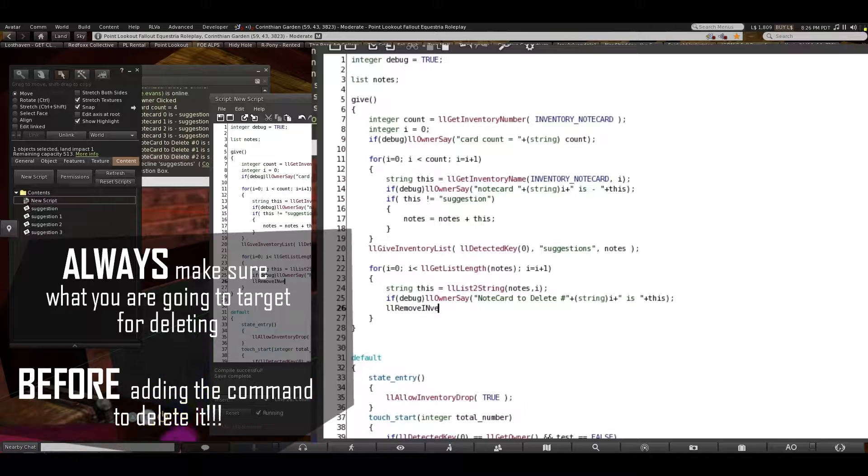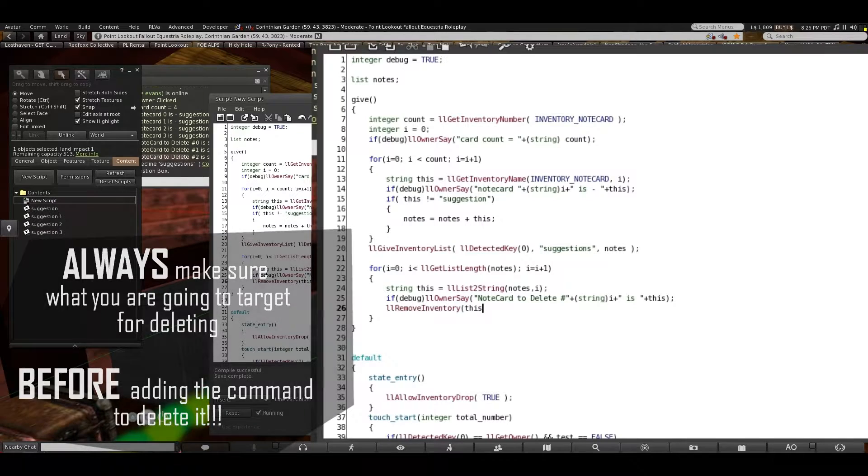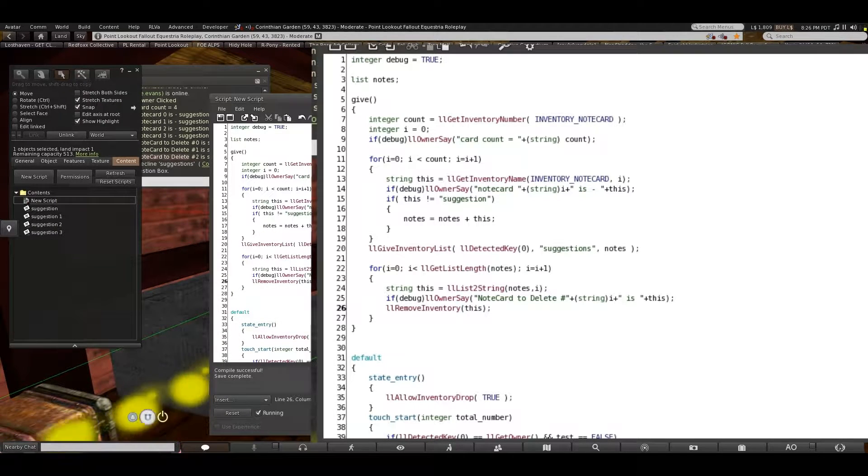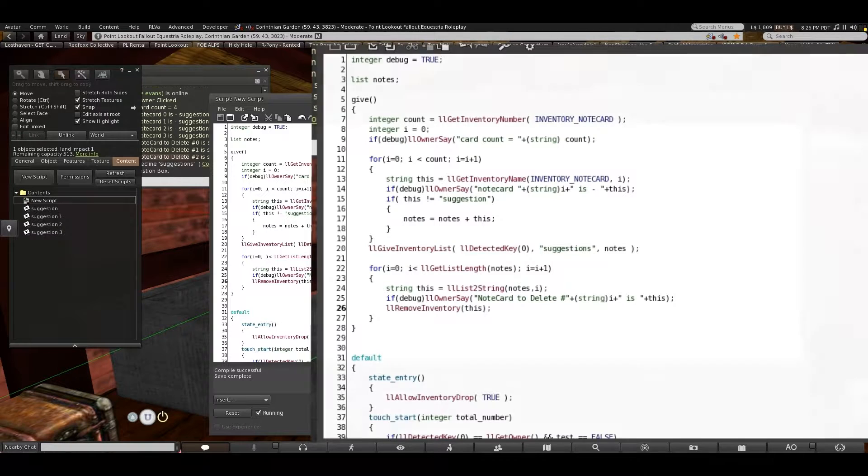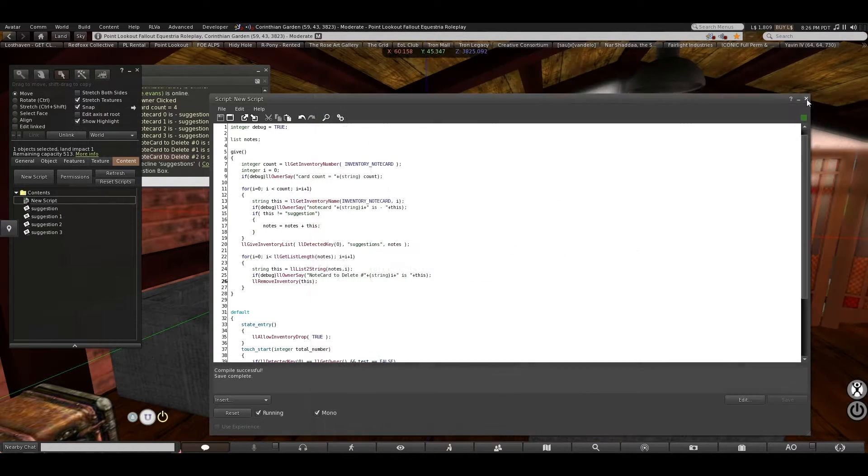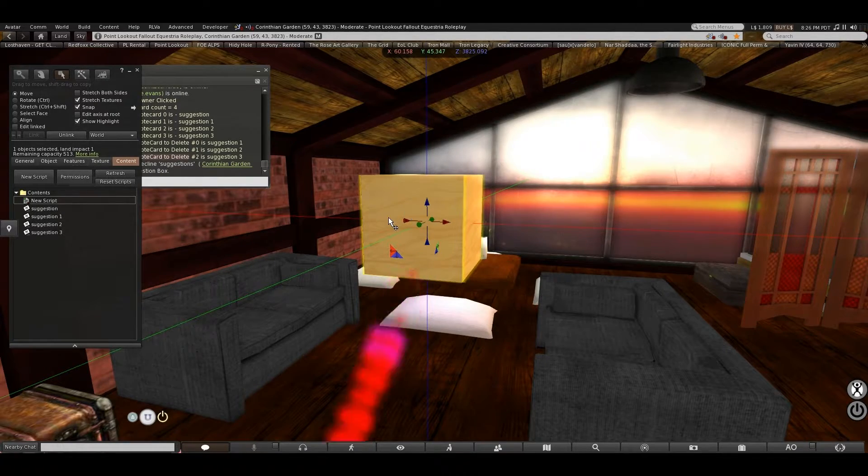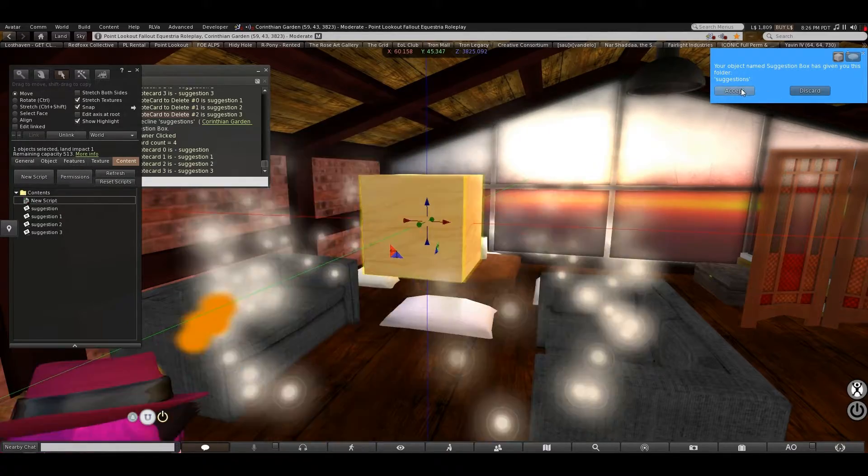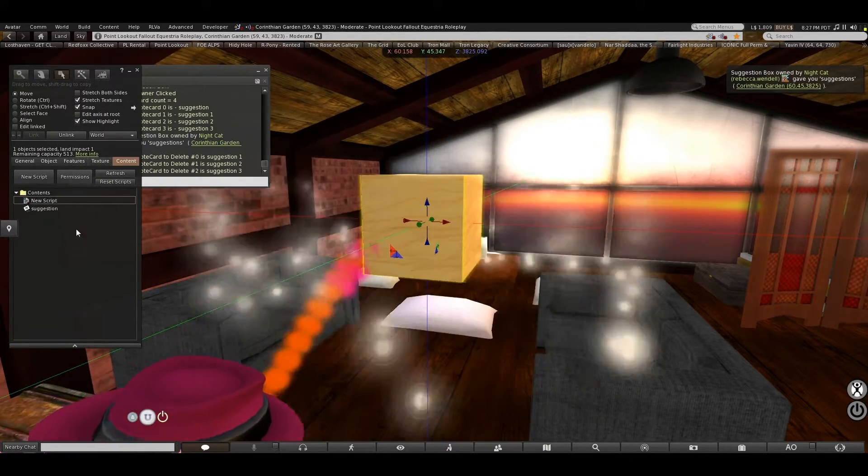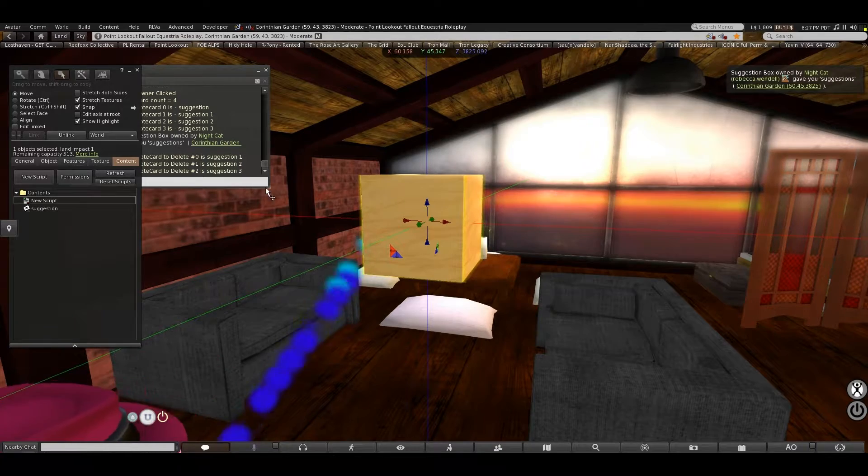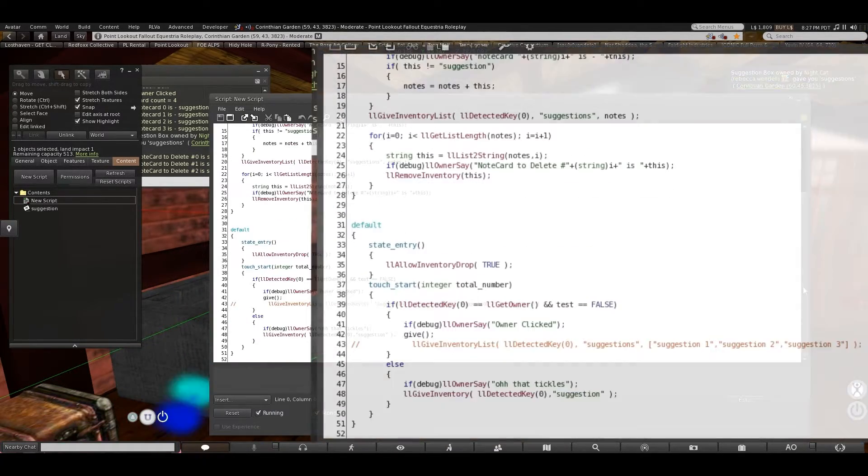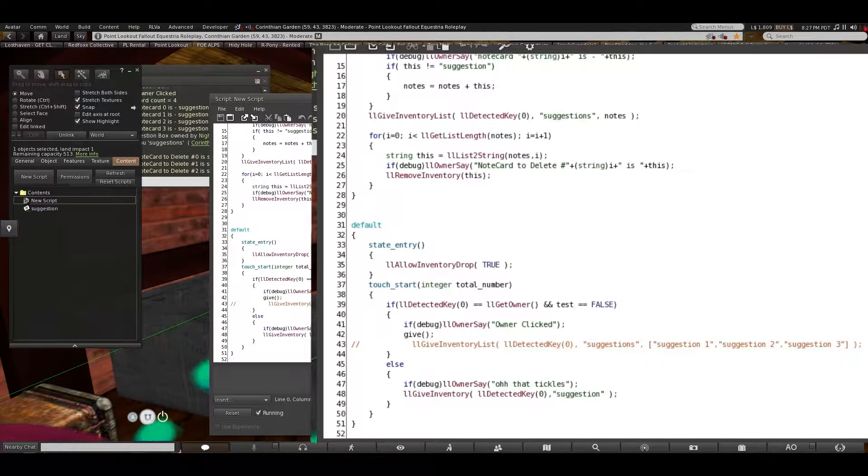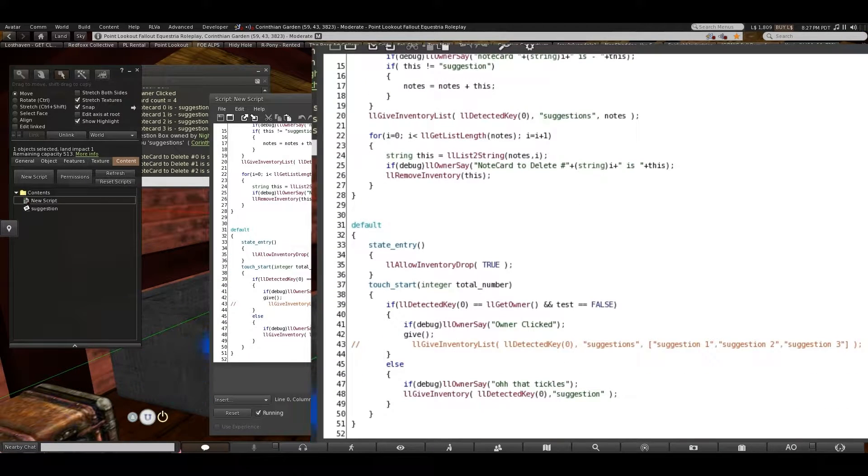Now we know what it will produce, so we can safely add the next command: remove inventory, this. Now I can right click and choose touch. Accept. And that cleared them out. That easy. Realistically if you empty the suggestion box it would clear itself out. This does the same thing. So it causes your virtual world to carry over some of the convenience of the real world.